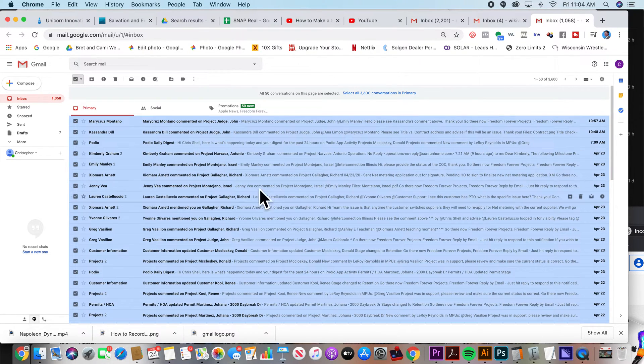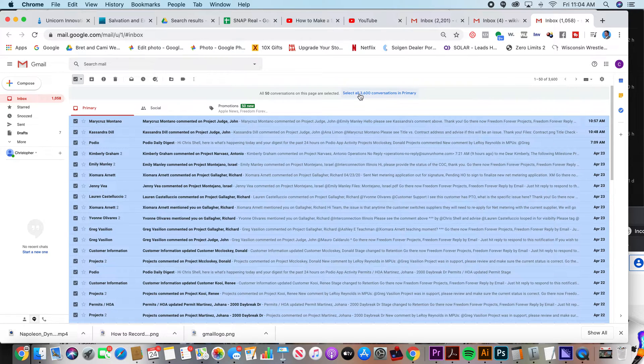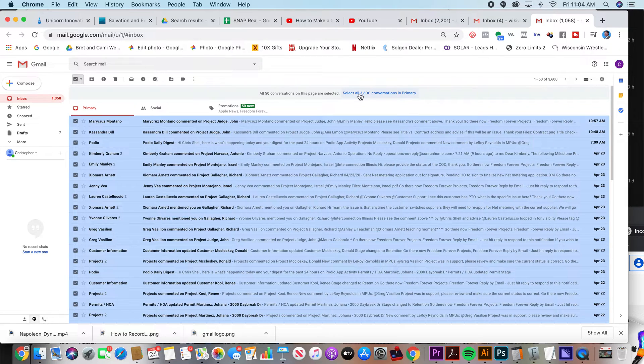It's only going to select the 50 on this page, but it gives you an option right here to select all 3,600. Oh, I have 3,600. I thought I only had 1,000. The 1,000 are the unread ones.